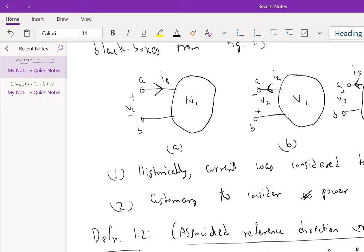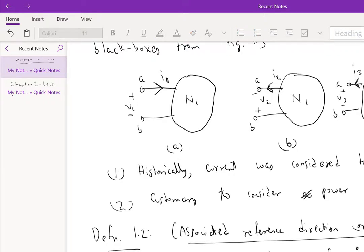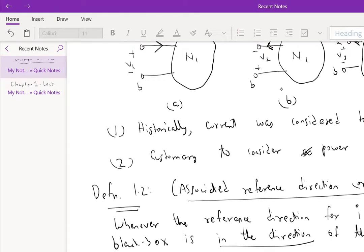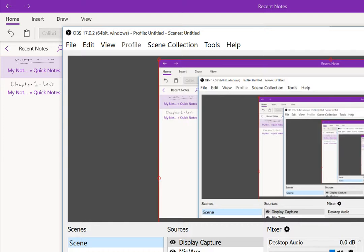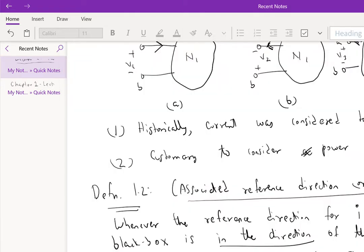This is actually a consequence of KCL also, as we will see shortly. Basically, both V is positive and I is positive implies we use a positive sign in any expression, not only power, that relates voltage to current. Otherwise we use a negative sign.